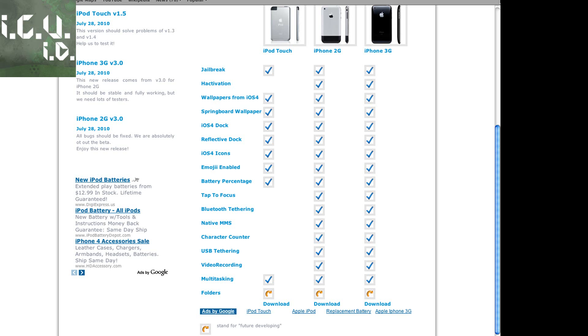Emoji enabled, battery percent. It has all of these next features for just the iPhones: tap to focus, bluetooth tethering, native multi messaging, character counter which I'm assuming means in text messages, USB tethering and video recording. It also includes multitasking for all devices and it says that folders are currently in development.